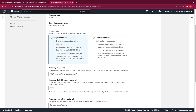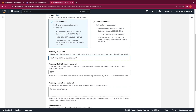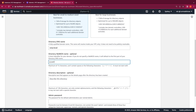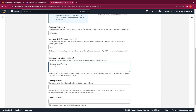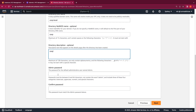We are going to select the Standard edition for this demo. I'll provide the directory DNS name, or fully qualified domain name. For this example I'm going to name it corp.local and provide a NetBIOS name. This is optional, but it's preferred to give the first part of your domain name as your NetBIOS name. So I'm going to give the NetBIOS name as corp, and then provide a description for this directory.